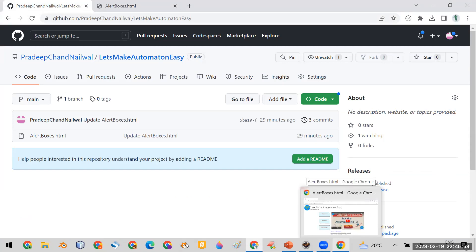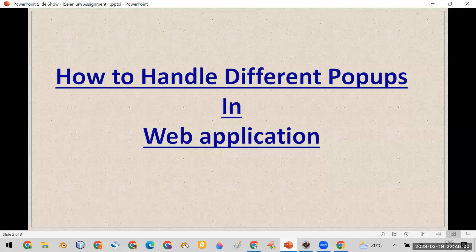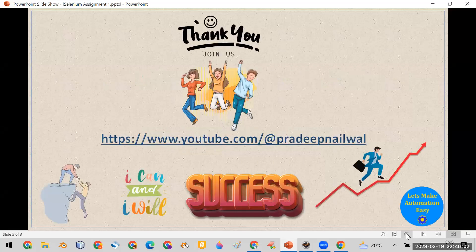If you want to see more videos related to automation, you can subscribe to my channel. The link to my channel is already given in the description of this video. Thank you.